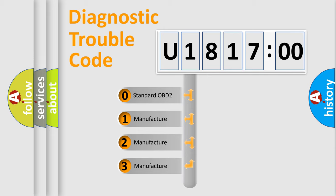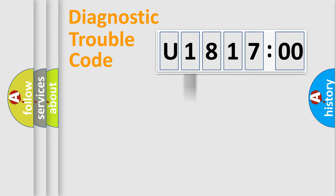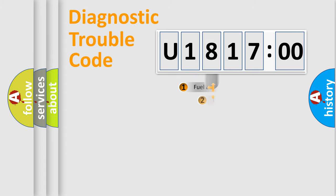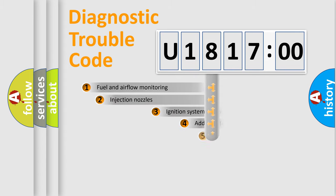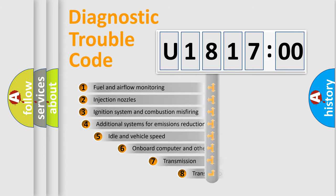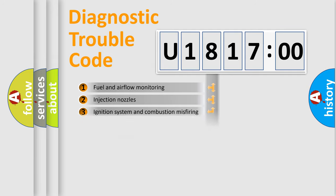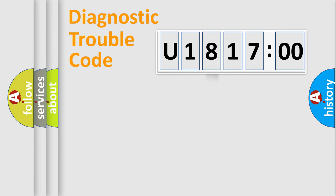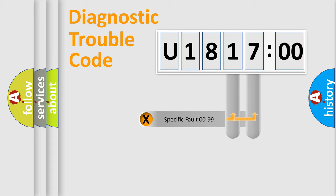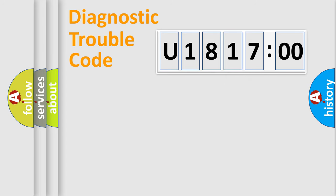If the second character is expressed as zero, it is a standardized error. In the case of numbers 1, 2, 3, it is a more precise expression of the car-specific error. The third character specifies a subset of errors. The distribution shown is valid only for the standardized DTC code. Only the last two characters define the specific fault of the group.